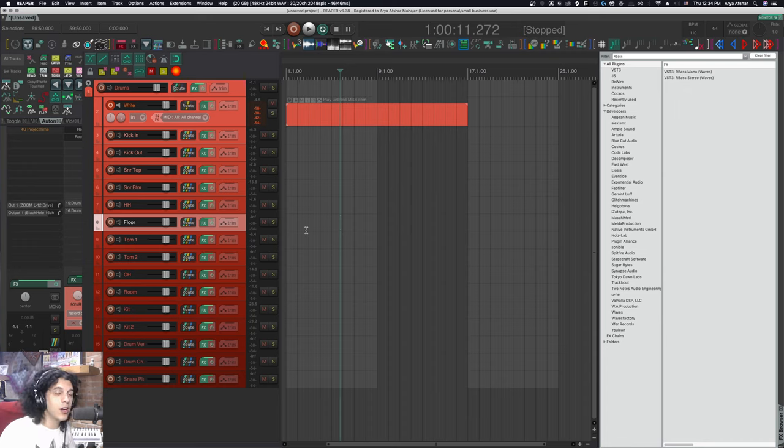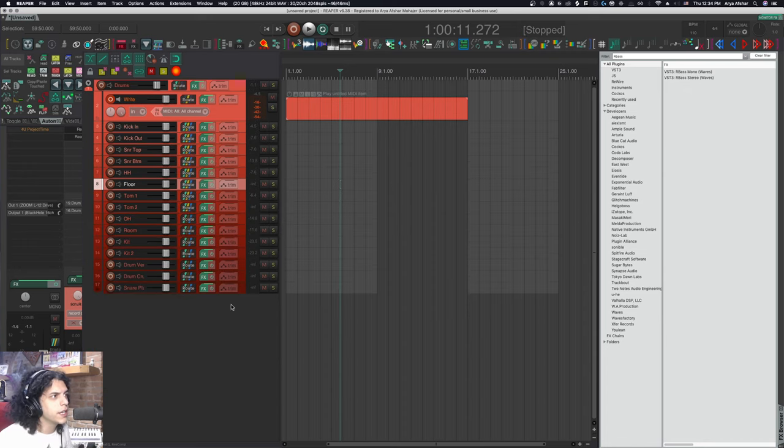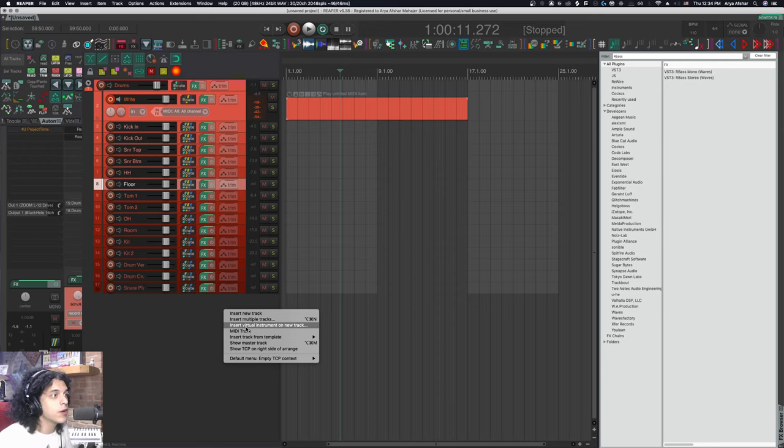And this is our awesome multi out drum instrument. It's pretty quick to just come from here, insert virtual instrument on track, and it will already create those tracks. Then you got to name all of those tracks. You got to come here and do all this routing on whatever software you use for your MIDI drums.